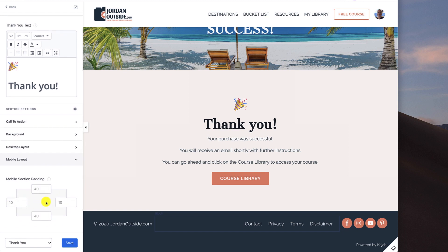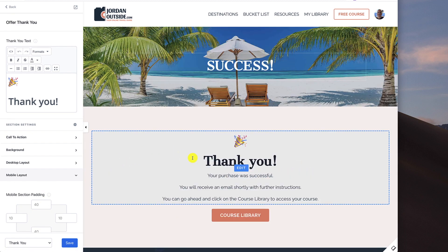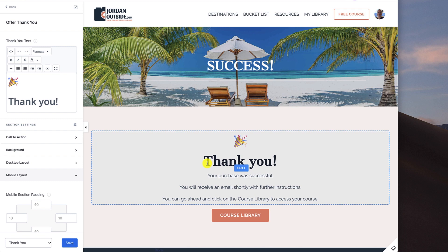So that's it for the thank you page. Really, you're going to decide what you want on this thank you page. For me, the only time I'm going to use this thank you page is when someone purchases a course from me. I'm not using it for any opt-ins or anything else. And that's why I'm leading them to the course libraries because I'm only going to use this thank you page when they purchase a course.